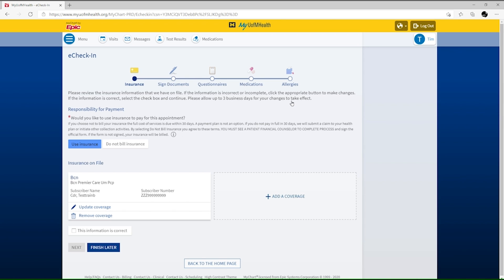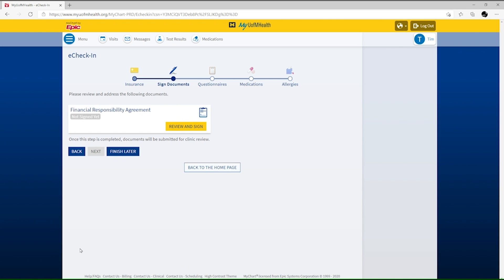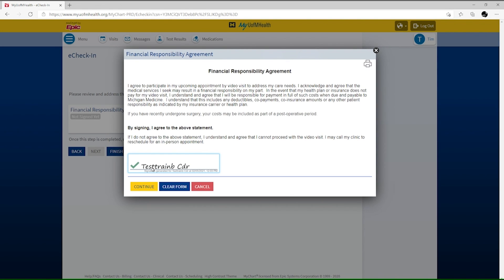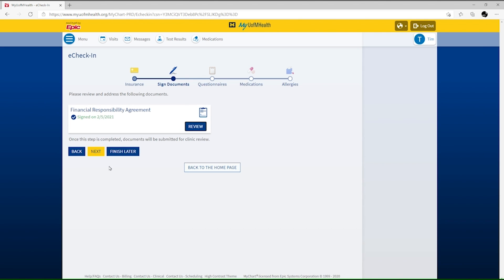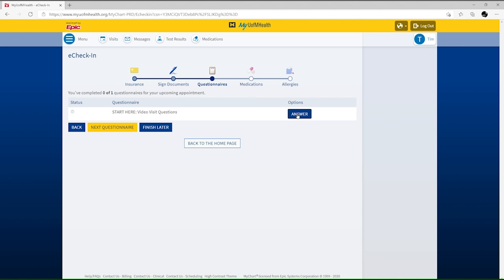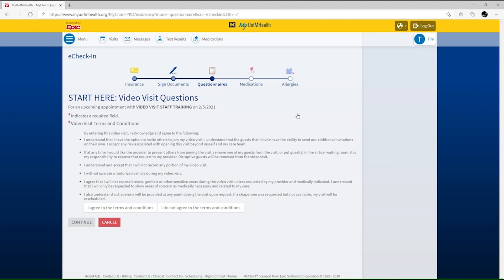To move through each section of eCheck-in, select the This Information is Correct or Next buttons. You'll be asked to review and sign the Financial Responsibility Agreement along with reviewing the terms and conditions for your video visit. You may have several questionnaires to complete.